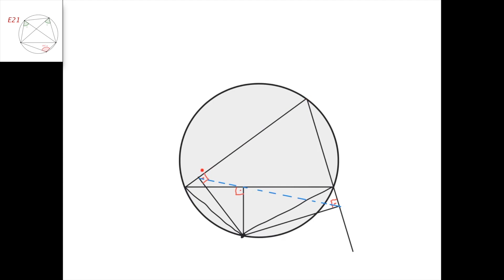There's actually one more quadrilateral that is cyclic — this one here. I'm taking this point, the altitude foot, and this other altitude foot. Because this angle is 90 degrees plus this angle is 90 degrees, equaling 180, we have another cyclic quadrilateral.